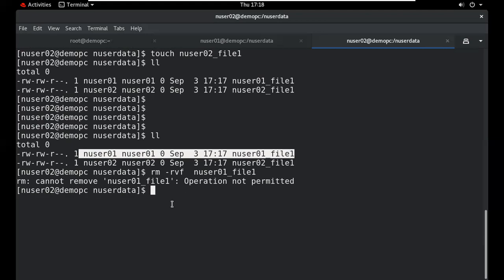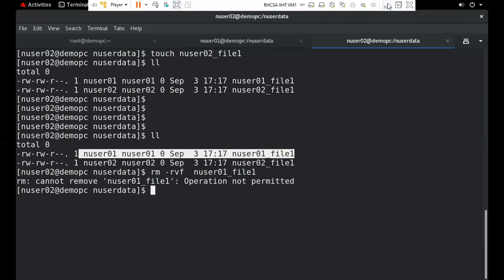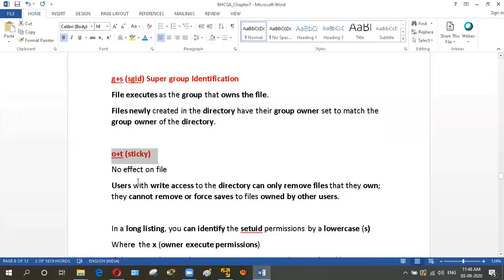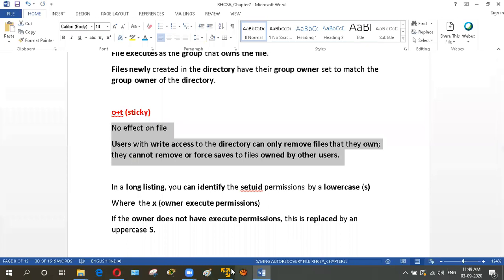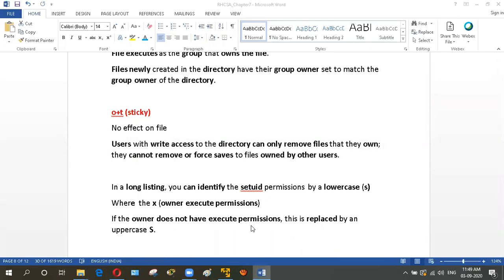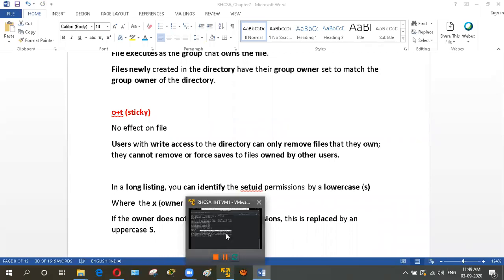So sticky bit ensures that user2 can only remove their own file, not user1's file. This is how sticky bit works. Any doubts about sticky bit? The theory has been demonstrated.